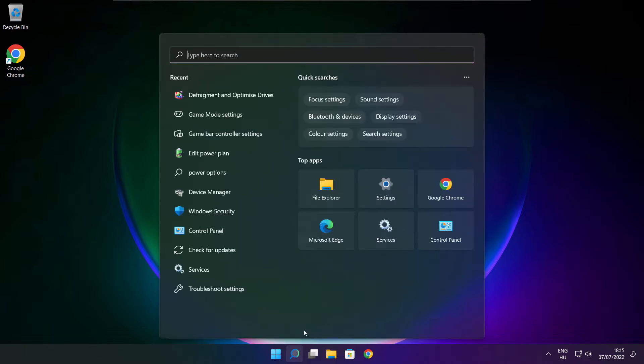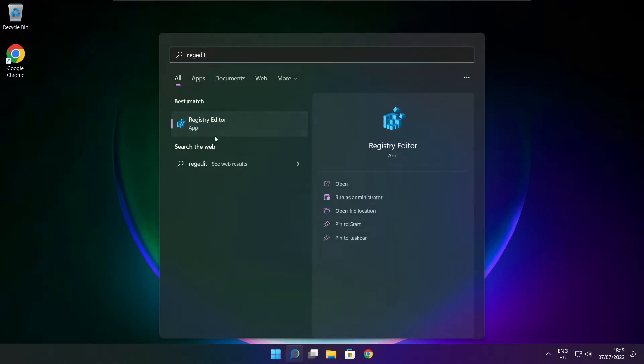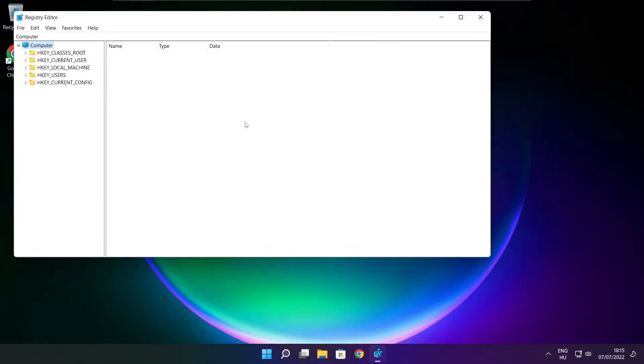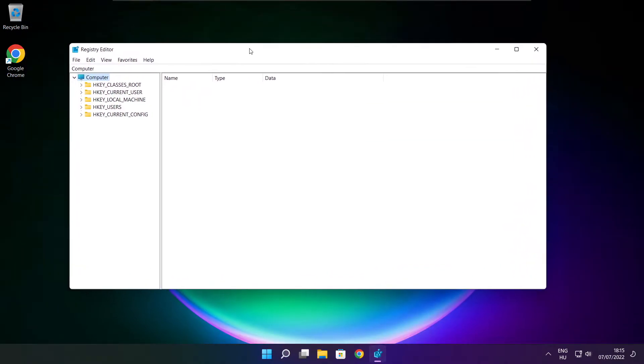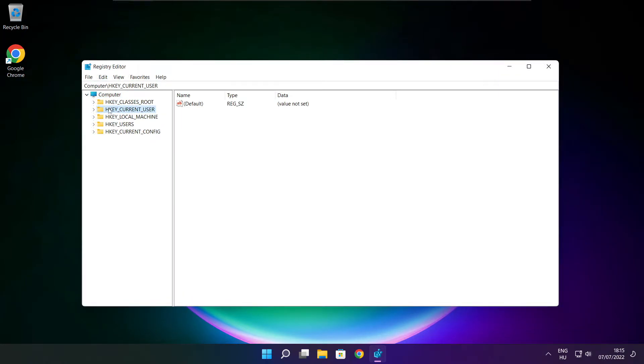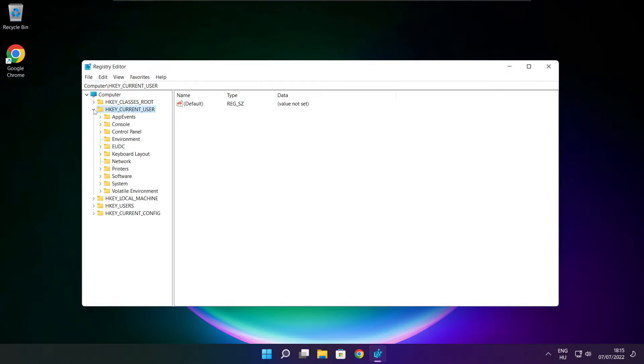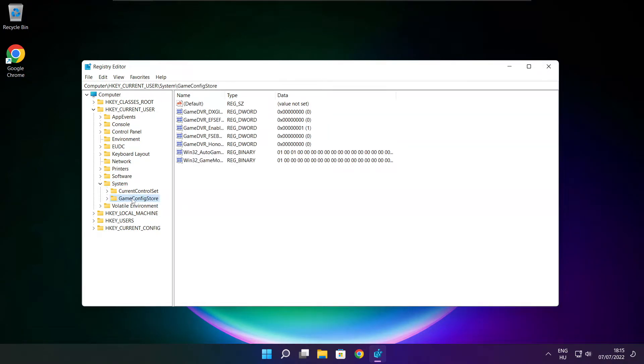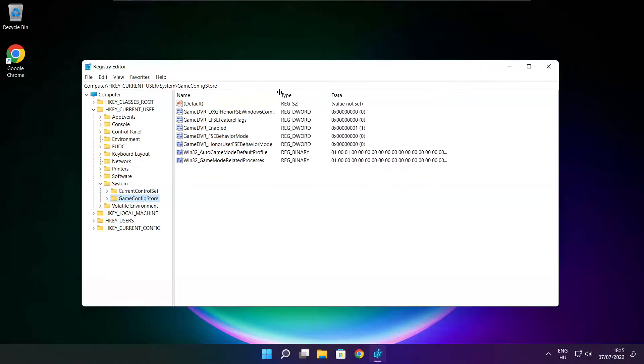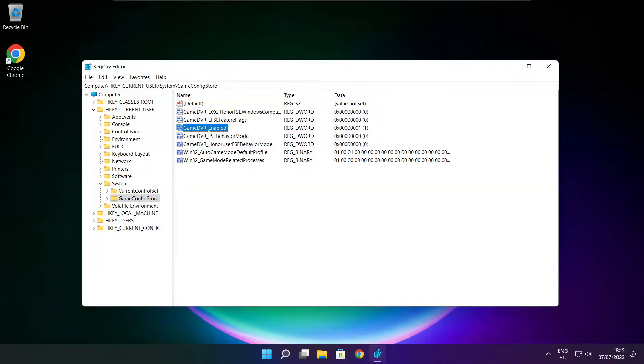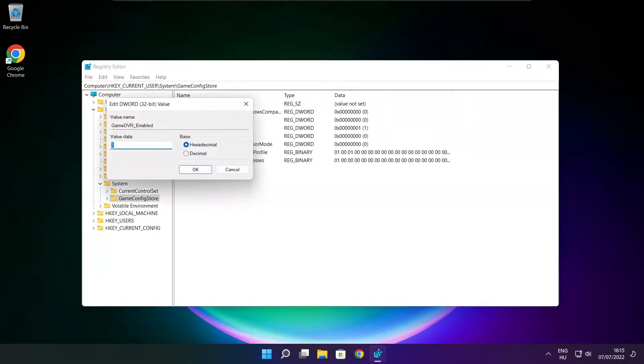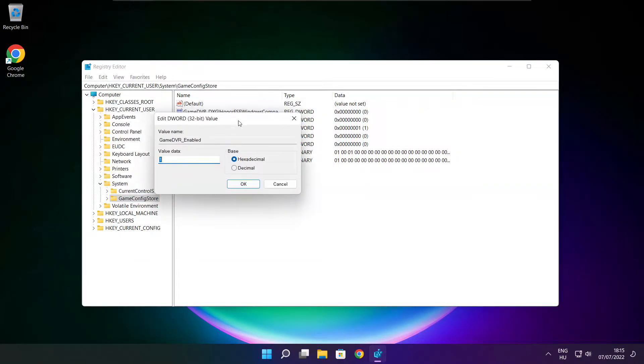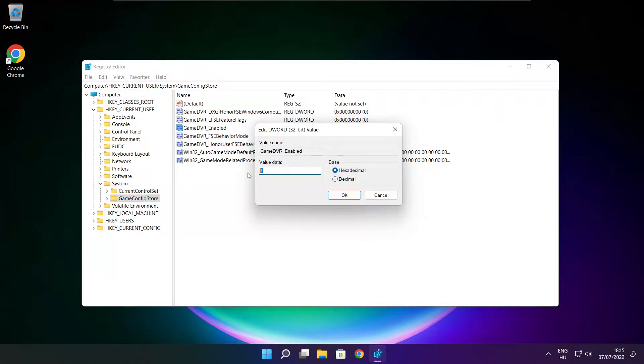Click search bar and type RegEdit. Select hkey current user. Select system. Select Game Config Store. Select Game DVR Enabled. Type 0 and click OK.